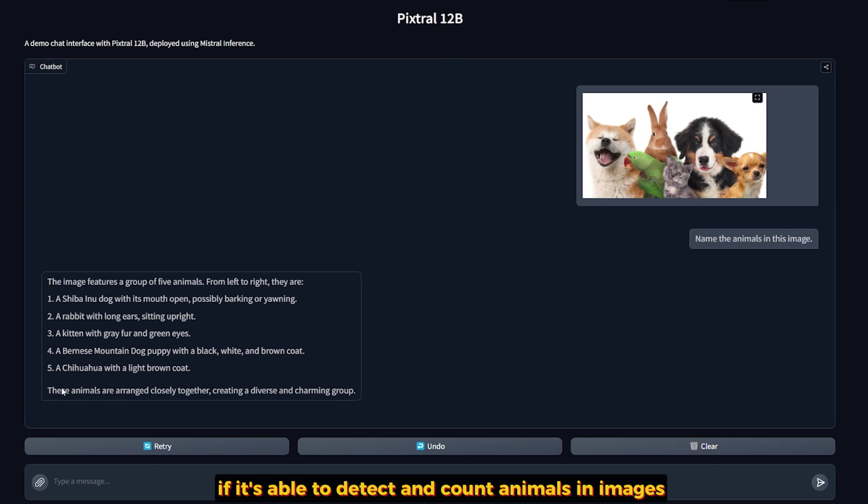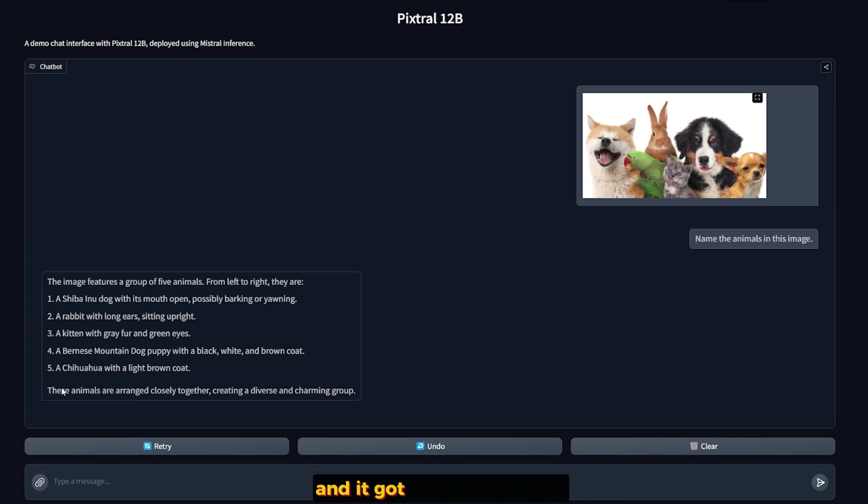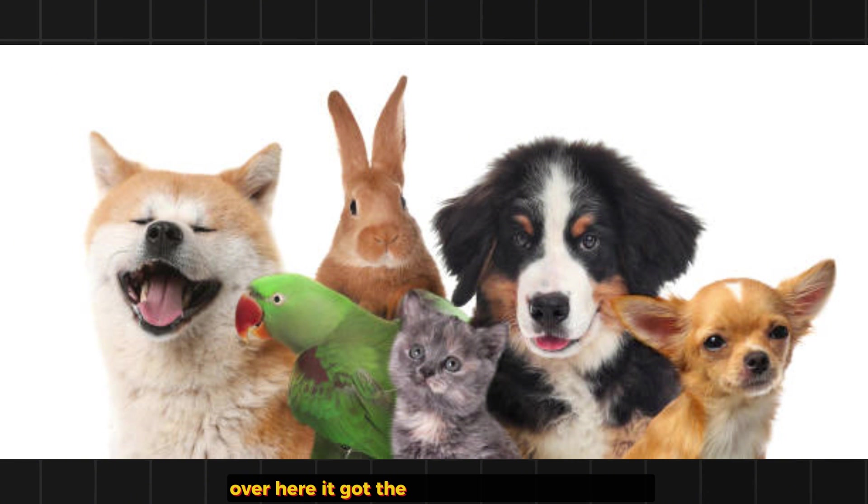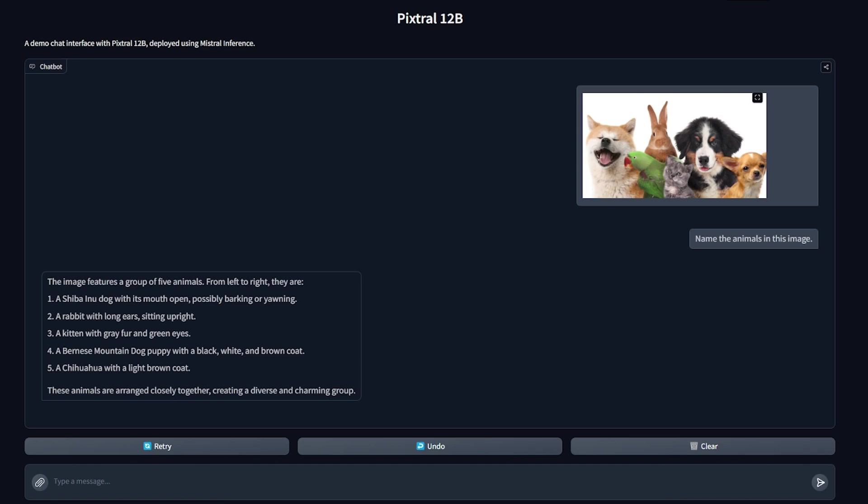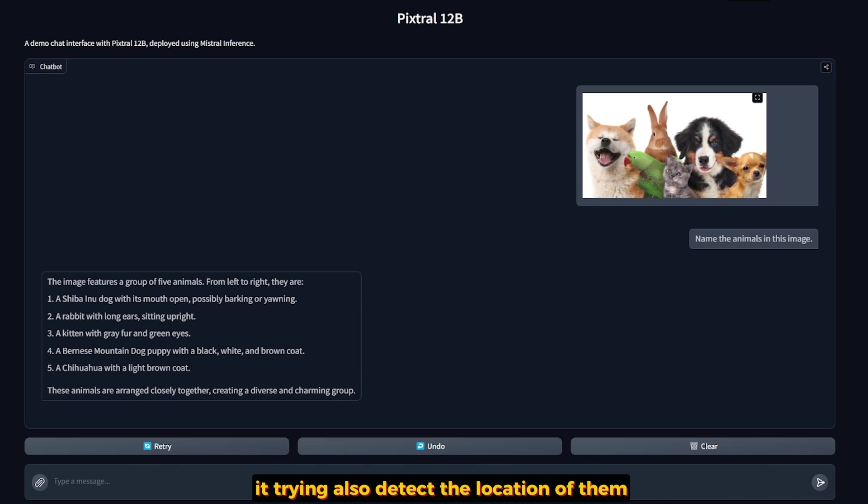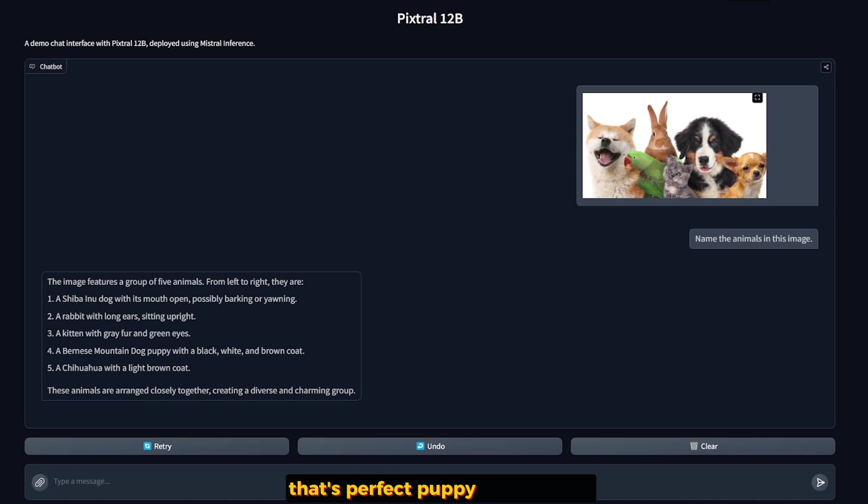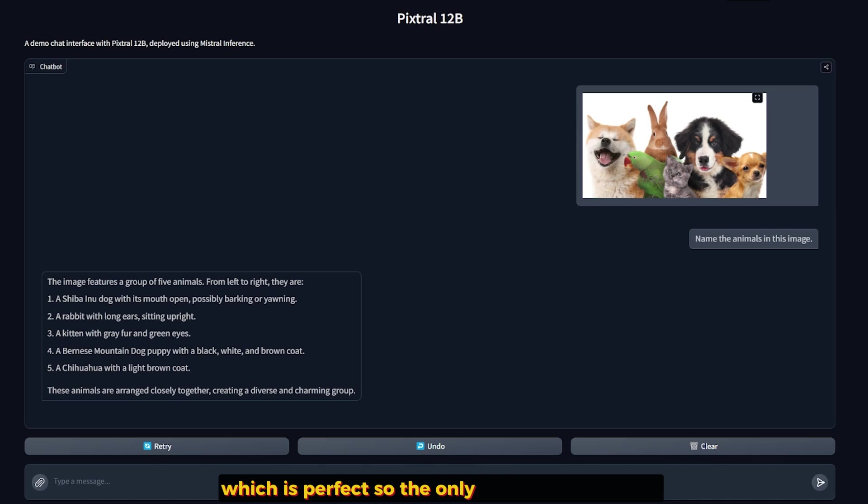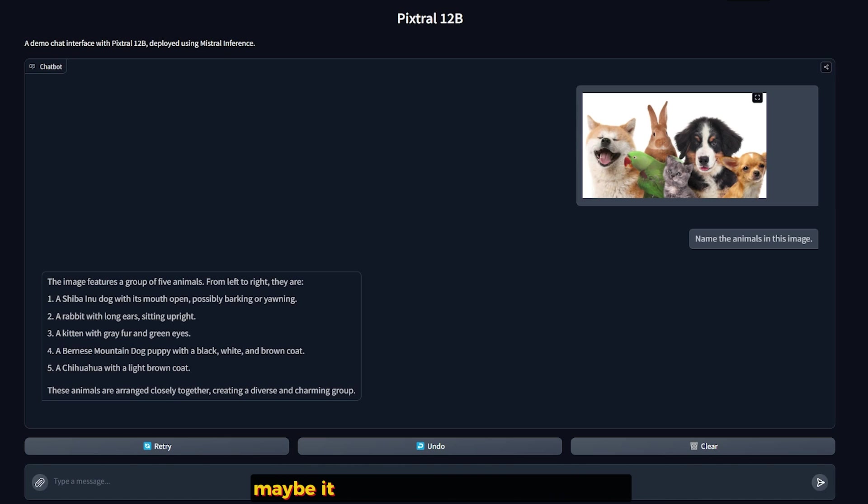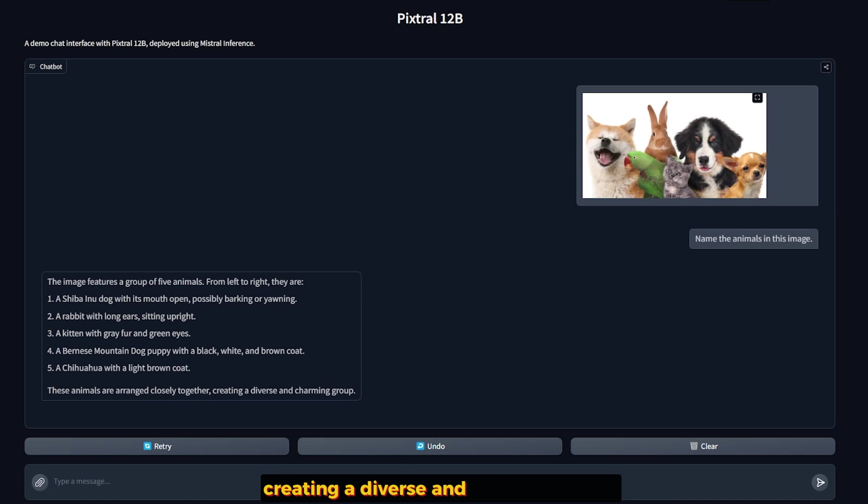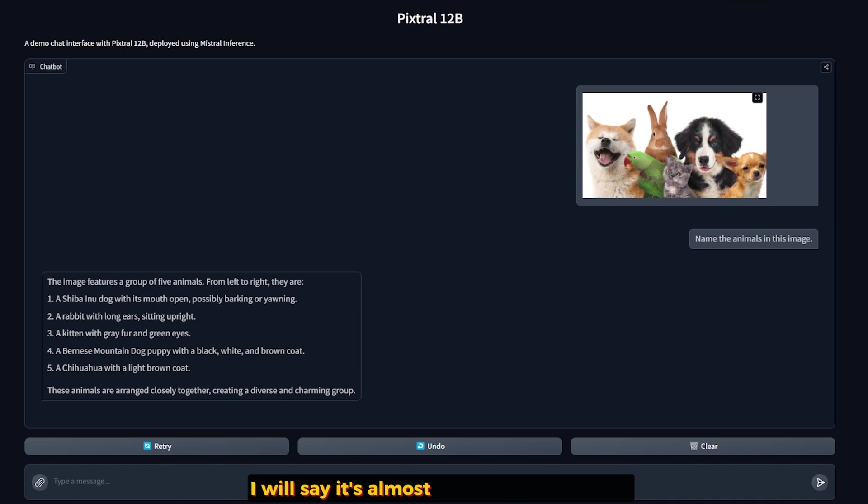So I have here a question to know if it's able to detect and count animals in images. And all I asked is name the animals in this image. And it got five out of six correct. I have here three dogs, one small gray cat, one rabbit, and a green parrot. It got the dogs correctly, named them. And here a rabbit with long ears sitting upright. It's trying also to detect the location. A kitten with gray fur and green eyes, that's perfect. A puppy with black, white, and brown coat, correct. A Chihuahua with light brown coat, which is perfect. So the only thing it missed, I'm not sure why, is the parrot. Maybe it didn't detect it for some reason. And here it knows these animals are arranged closely together, creating a diverse and charming group. So it almost had it, but not complete success. I will say it's almost not a fail or a success.